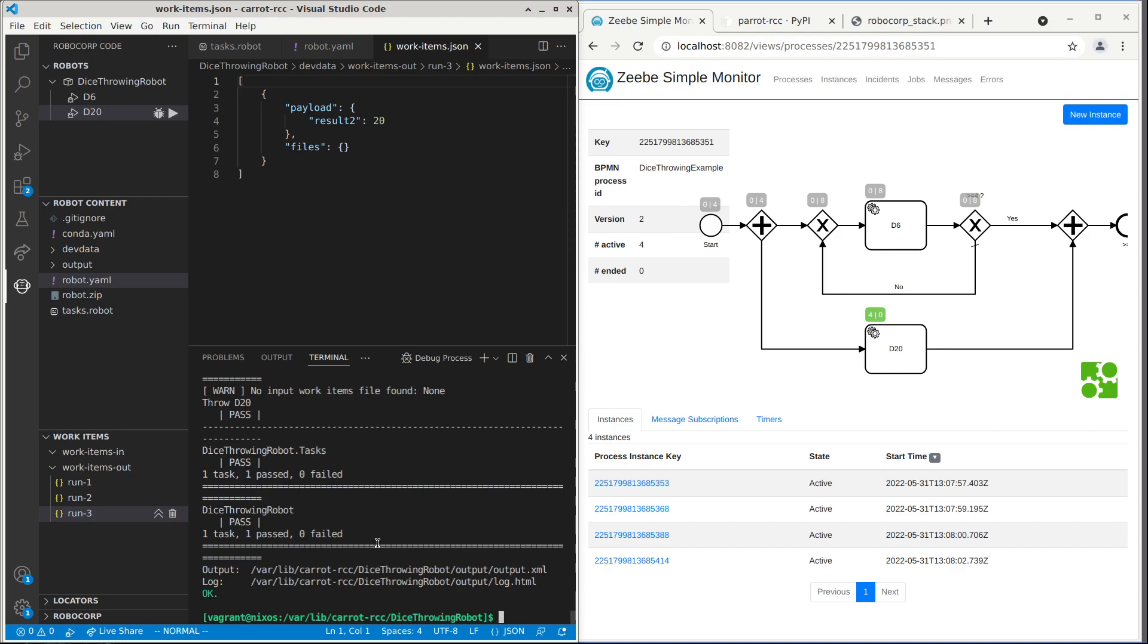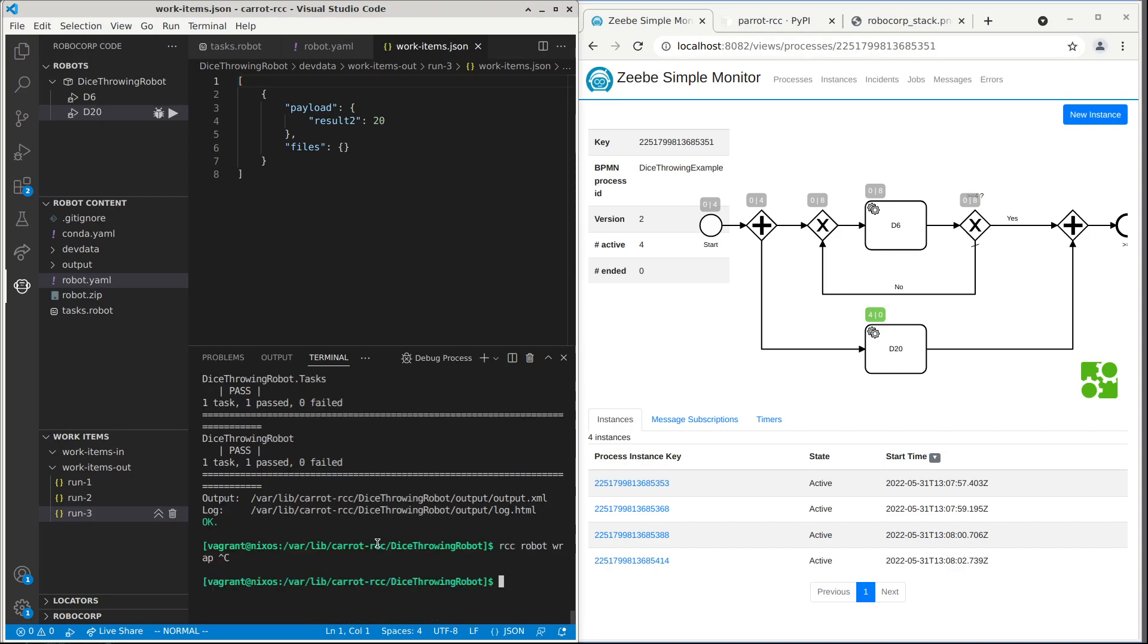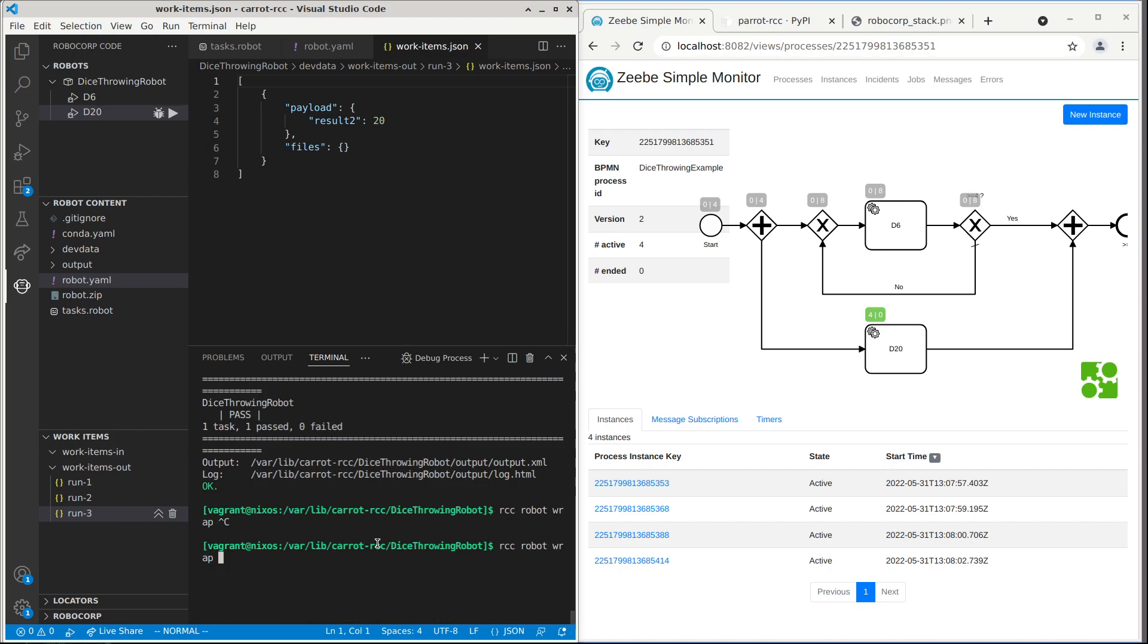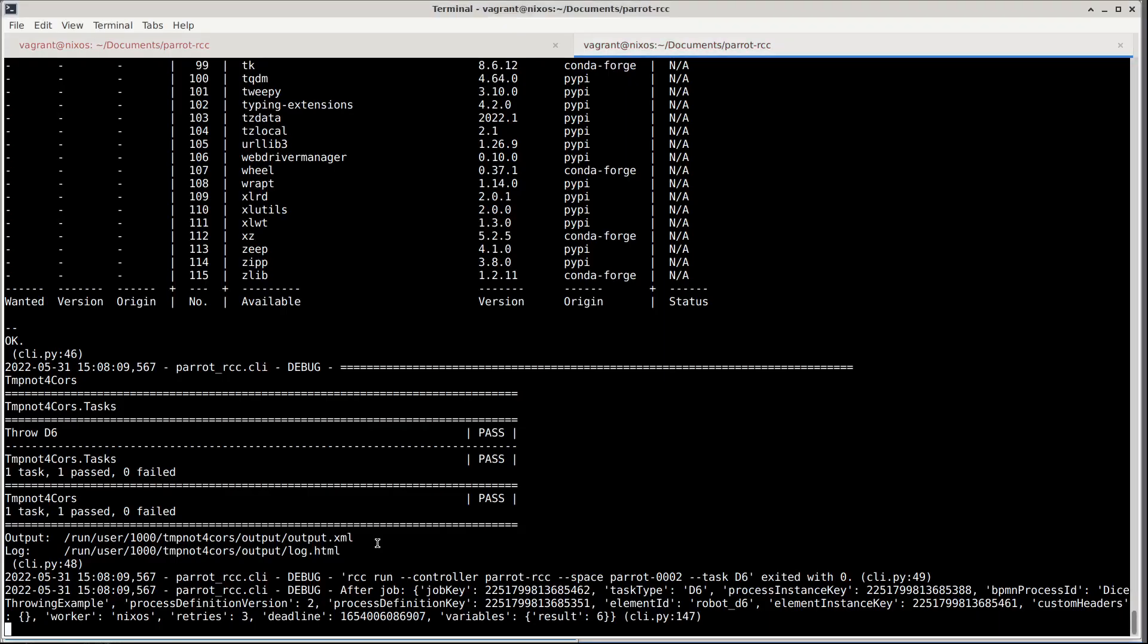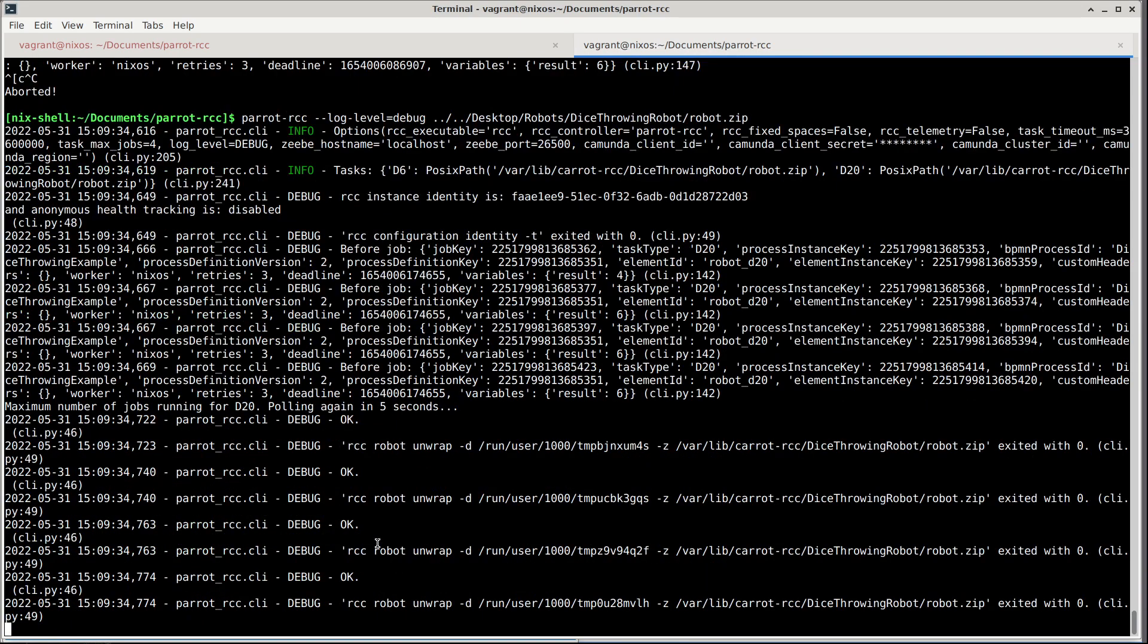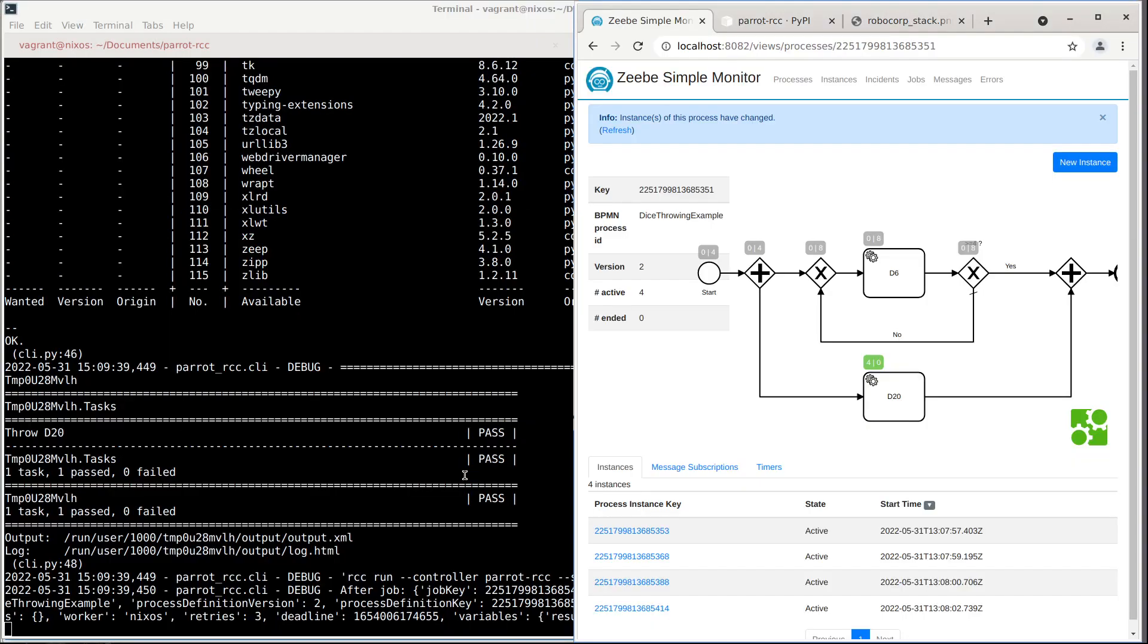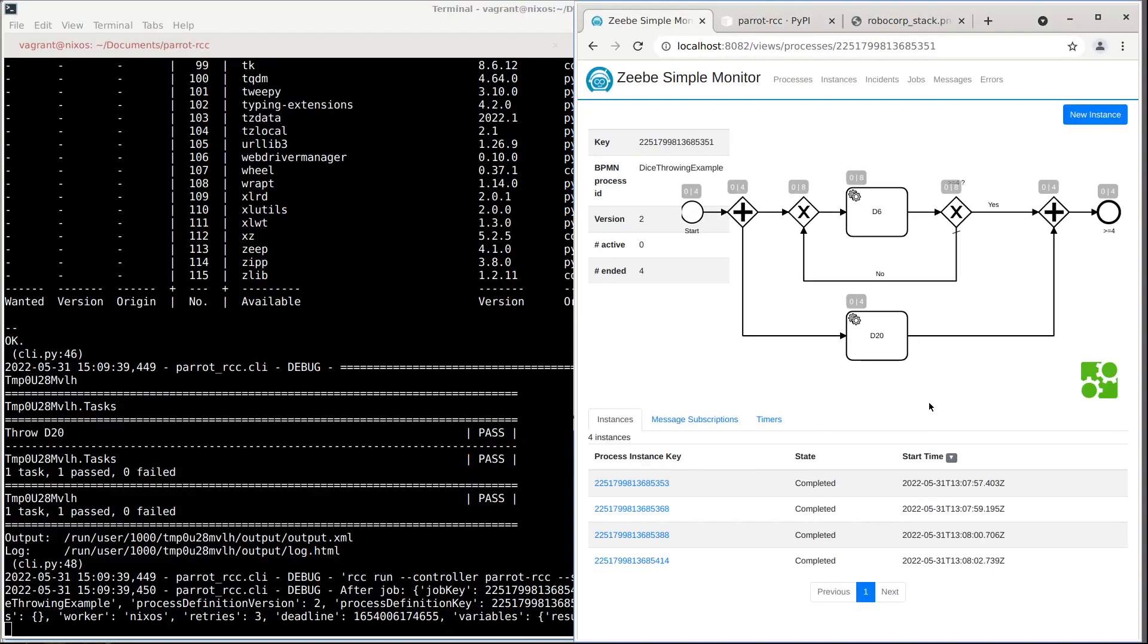So we repackage this. We package this with RCC robot wrap like this. And then we restart our worker. And now it finds both of those tasks from that file. And they are already running in there like this. Now when we refresh Zeebe view, all the processes have been completed.